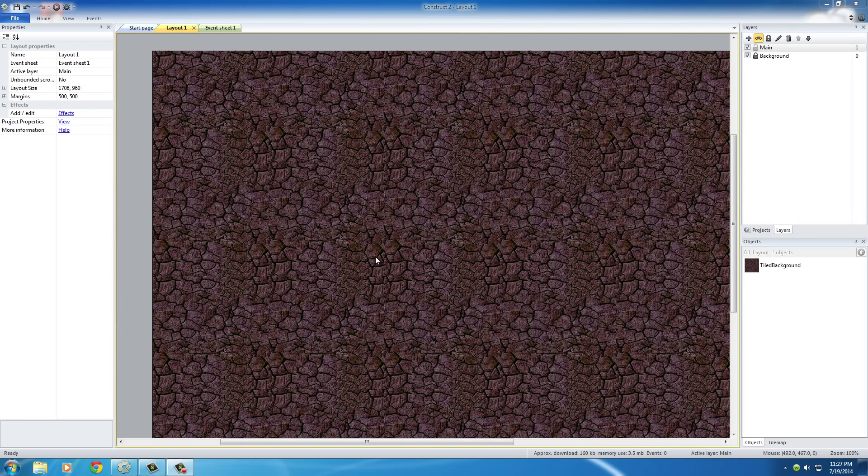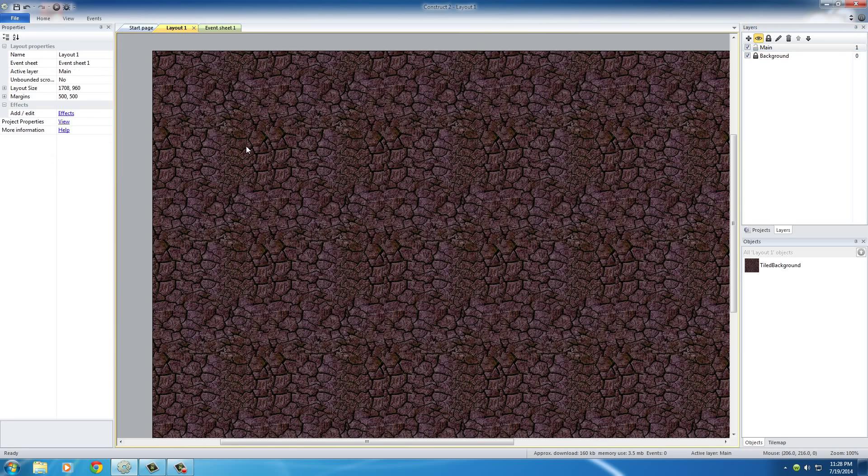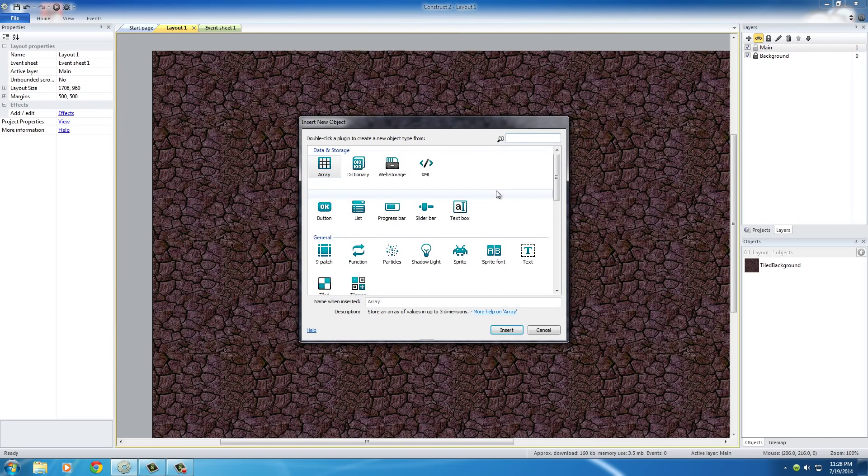So how do we add them? Well, just like the texture, double click anywhere on the layer, and again, make sure that you're on this main layer, not the background. The active layer, double click, and from here, scroll down until you see Sprite.